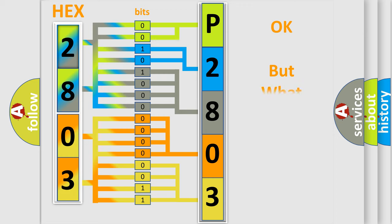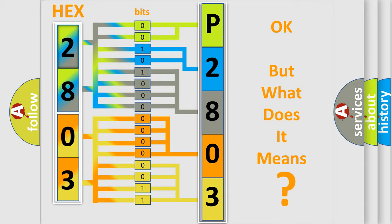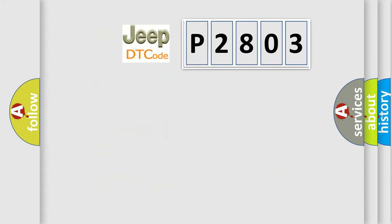The number itself does not make sense to us if we cannot assign information about what it actually expresses. So, what does the diagnostic trouble code P2803 interpret specifically for Jeep car manufacturers?